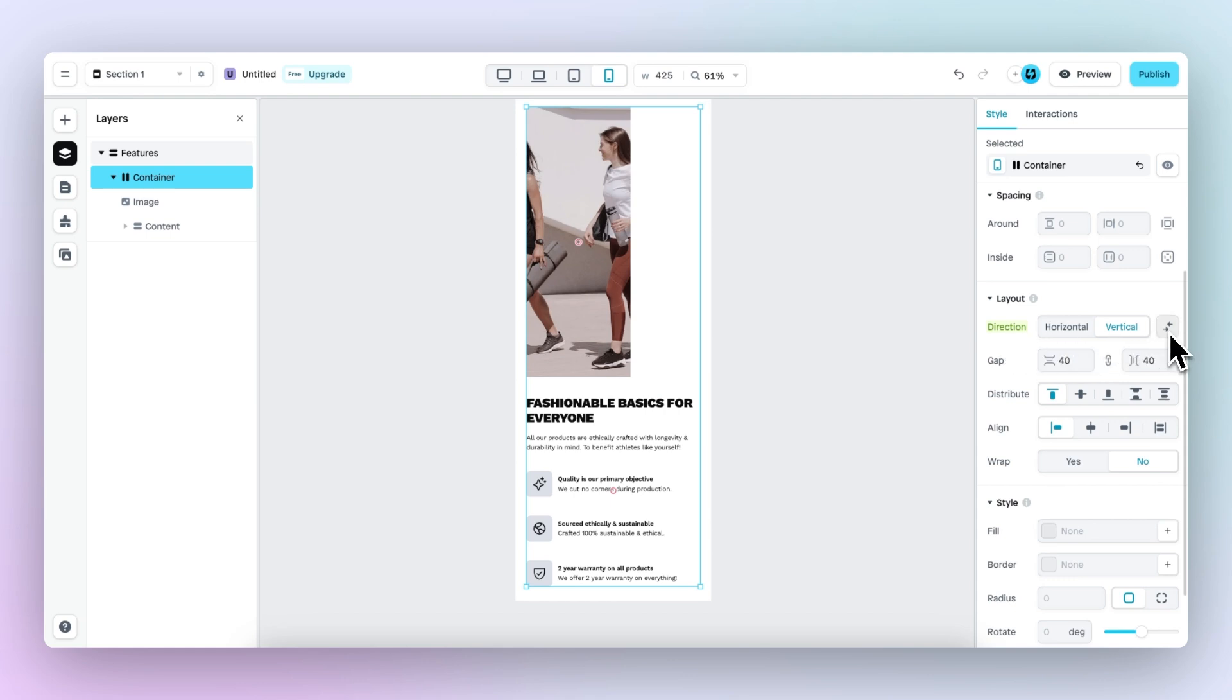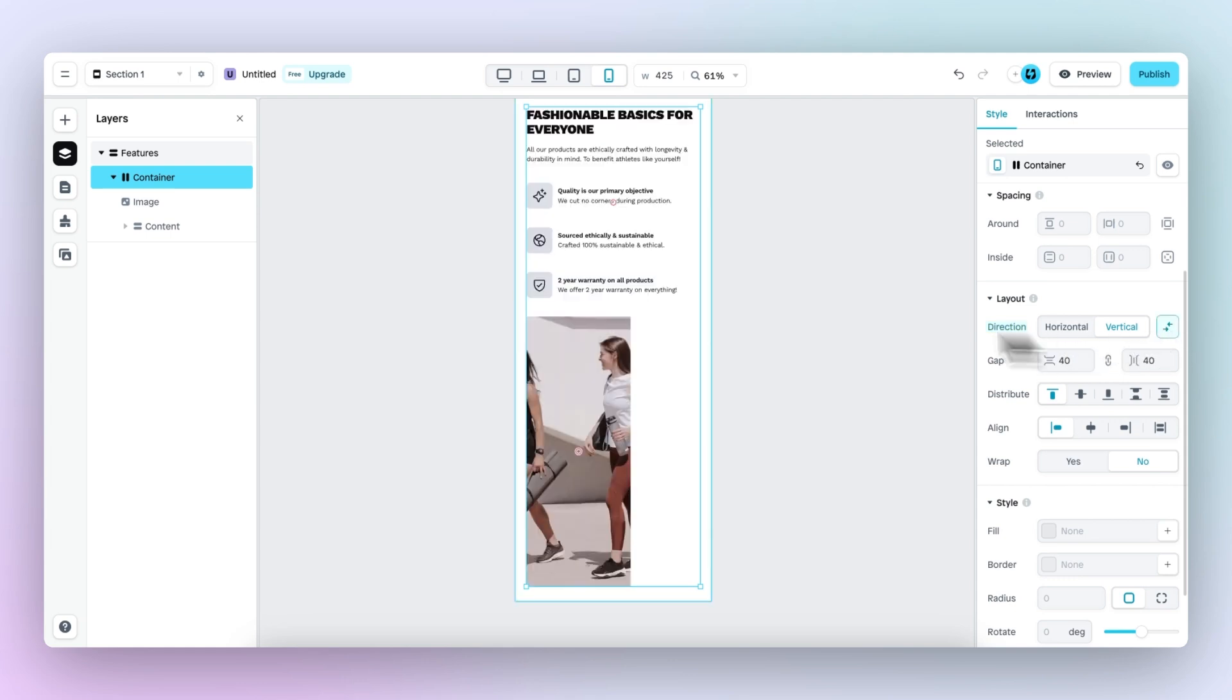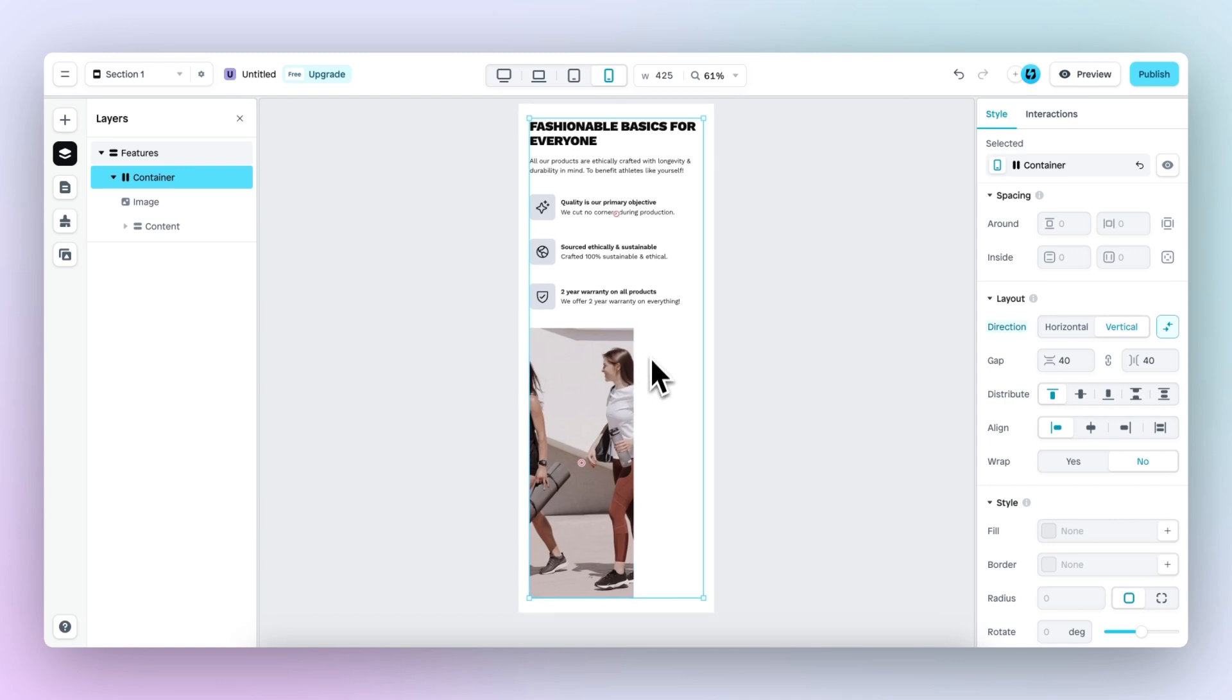By clicking on this option, we reverse the layout. So right now the image is at the bottom and the text is at the top.